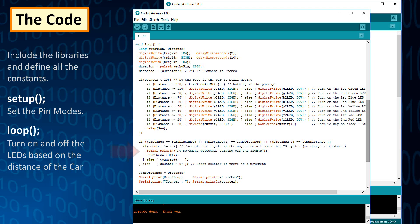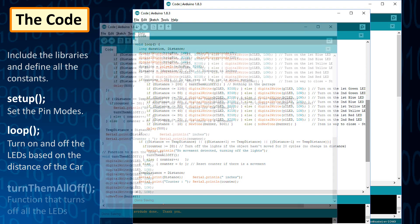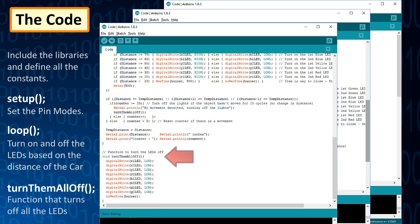Next bit of the code checks if the object is currently stationary. It compares the value of the current distance with the previous distance and if the values are same, it increments the counter. If the object moves any time during this process, the counter is reset to zero. When the counter reaches 20, all the LEDs are turned off. And finally, create the function that turns off all the LEDs and the buzzer.